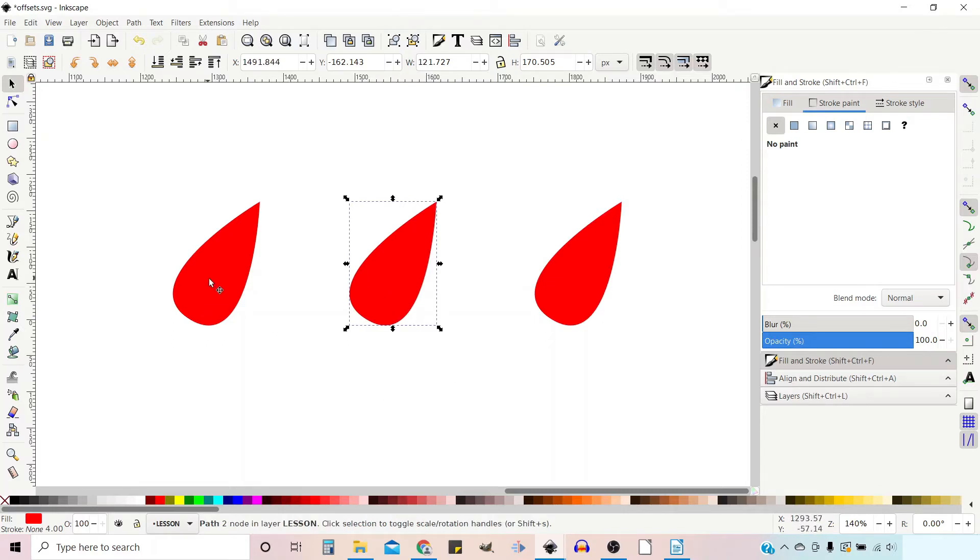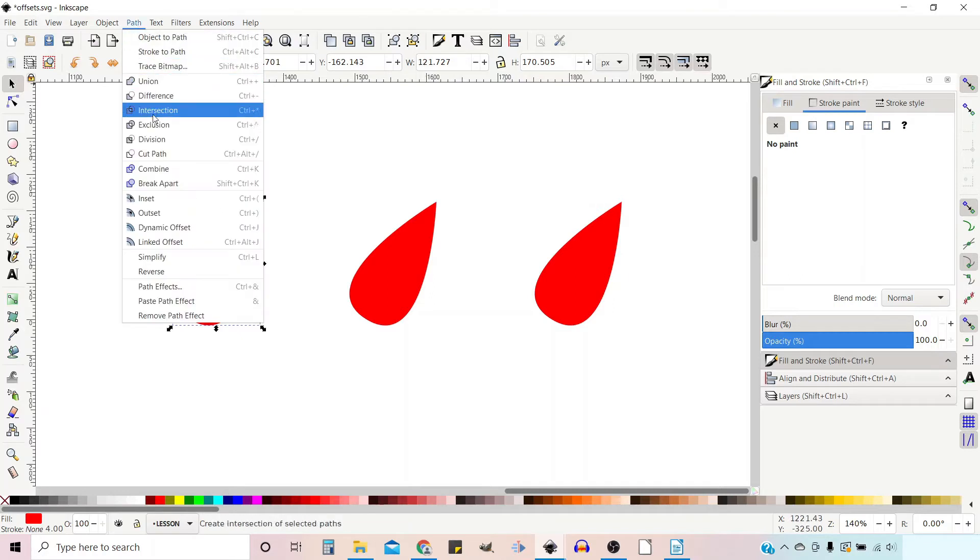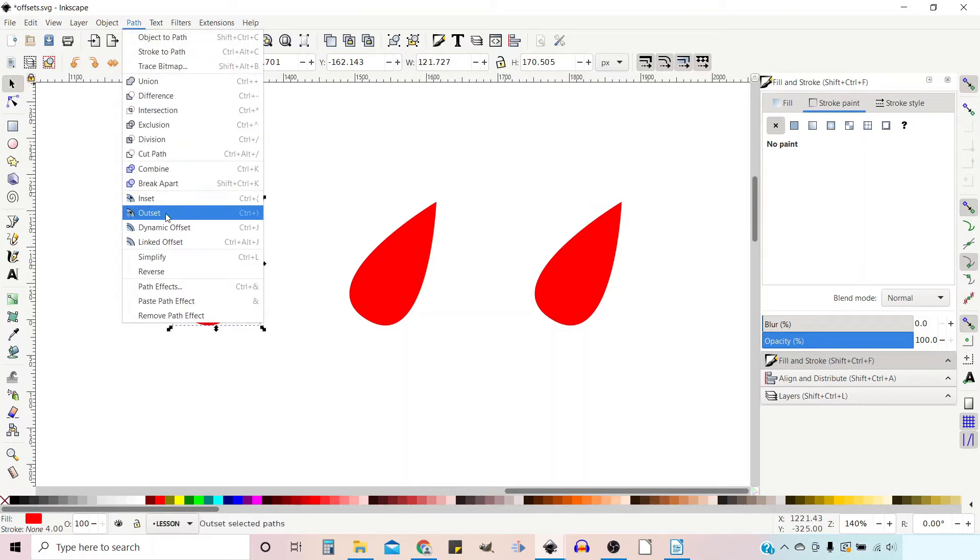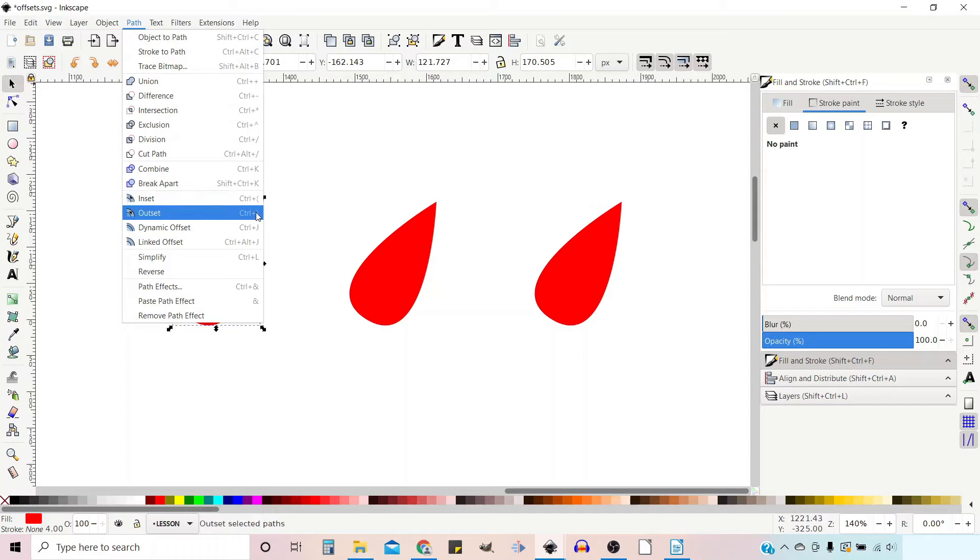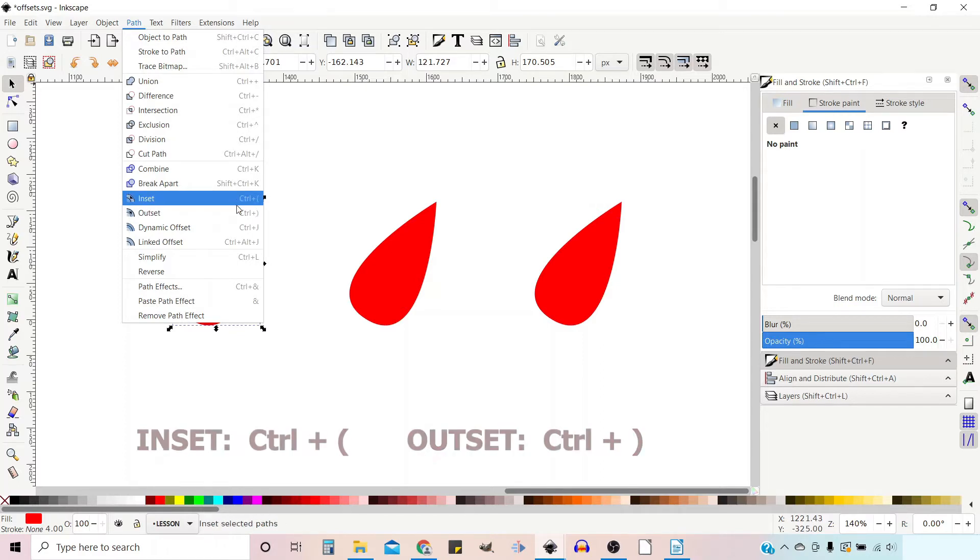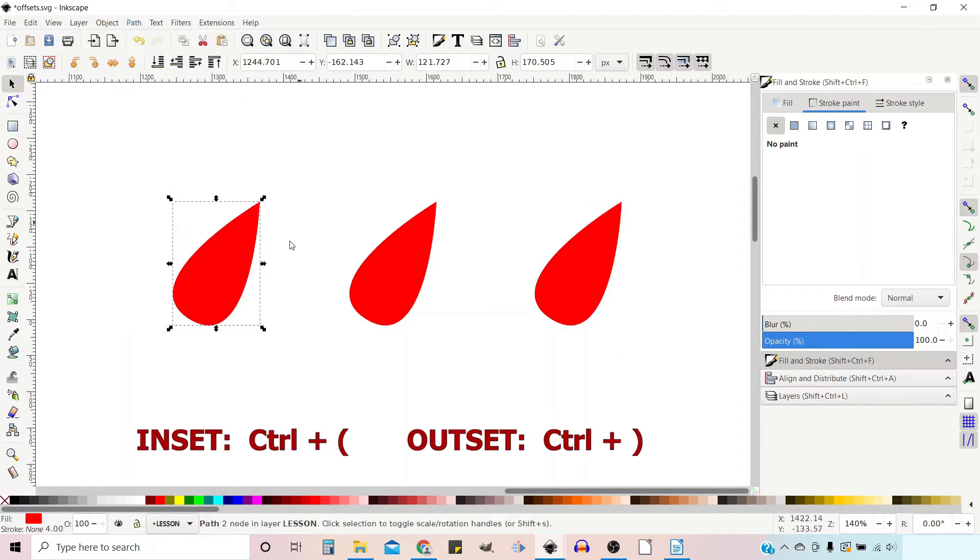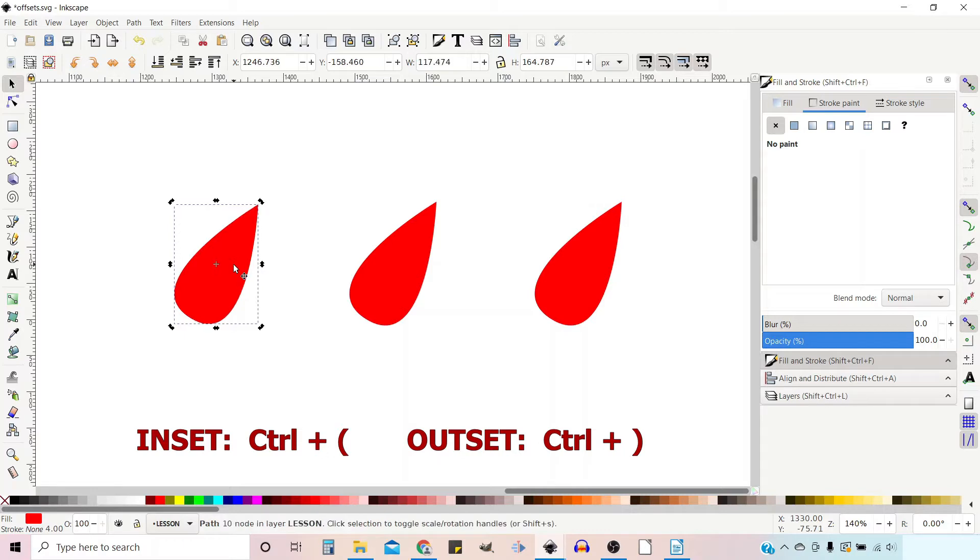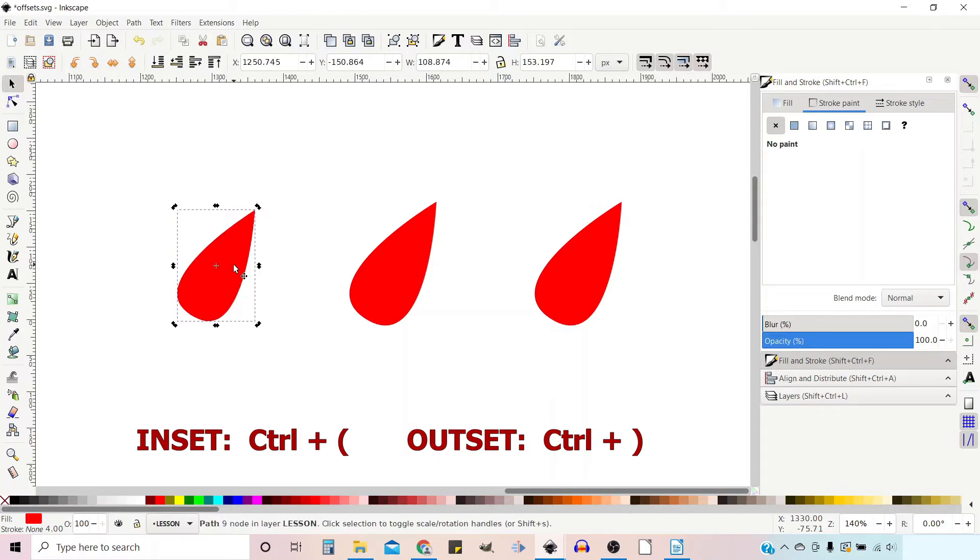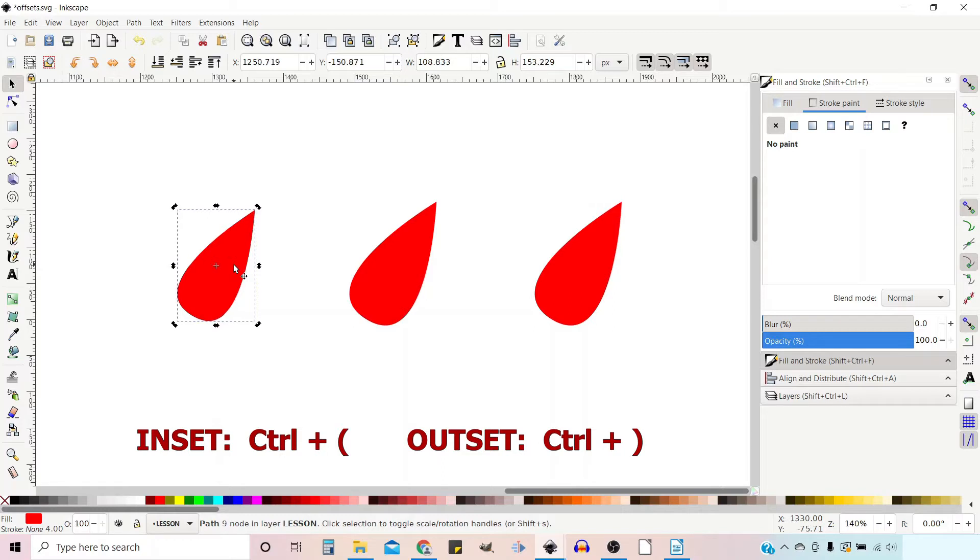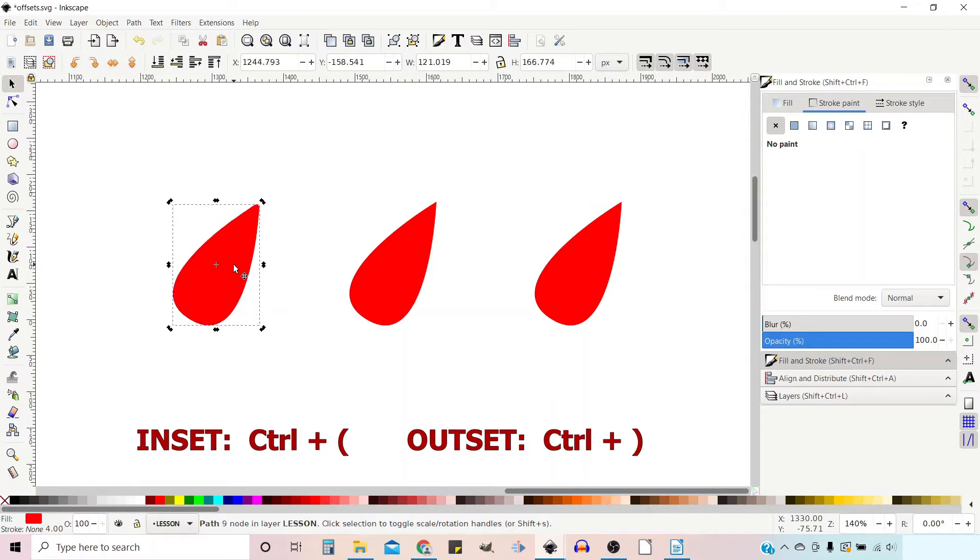So the first example we're just going to look at inset and outset. If we go up to path we've got inset and outset. We've also got keyboard shortcuts - Control Open Bracket and Control Closed Bracket. So if we select our first object and press Control Open Bracket we can shrink our shape down, and if we use Control Closed Bracket we can expand our shape.